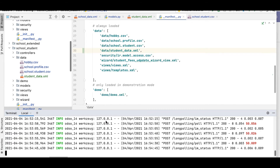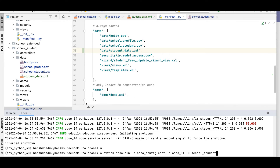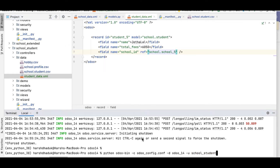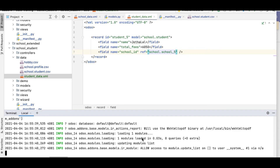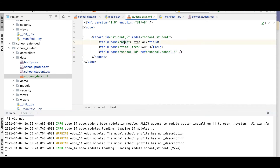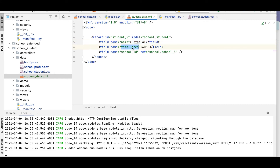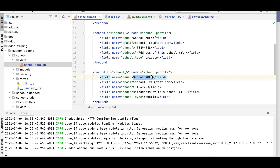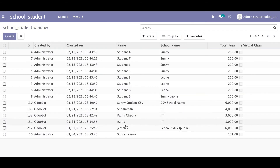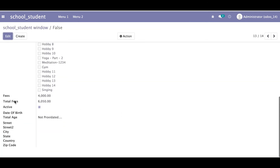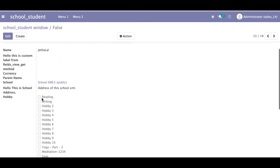Let me go to the terminal, refresh the page and upgrade the module using -u since the module now has the student_data file. After upgrading: the student name is jethalal, total fees is 6050, and school_id is set to school.school_five. Going to the browser in list view, you can see jethalal with school xml five.